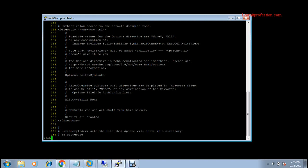Go to line number 155. Remove 'None', then type: AllowOverride All. Next, you need to provide the DirectoryIndex page names — that is index.html, index.php, and index.cgi. Go to line number 167 using shift-colon and type the line number.